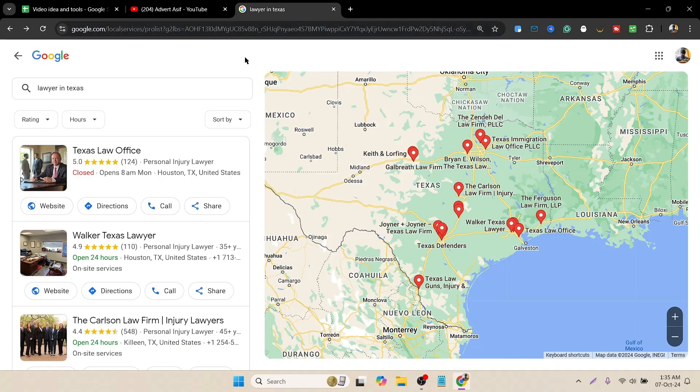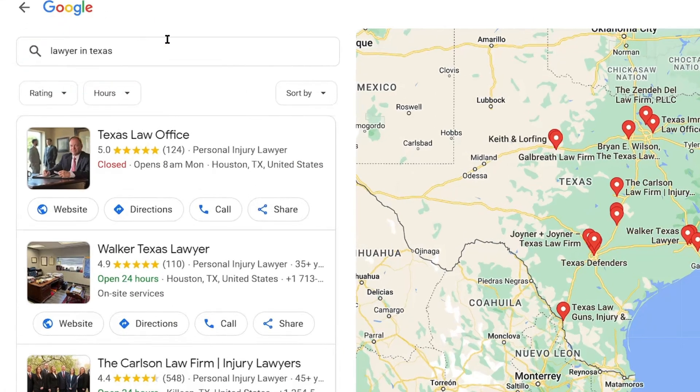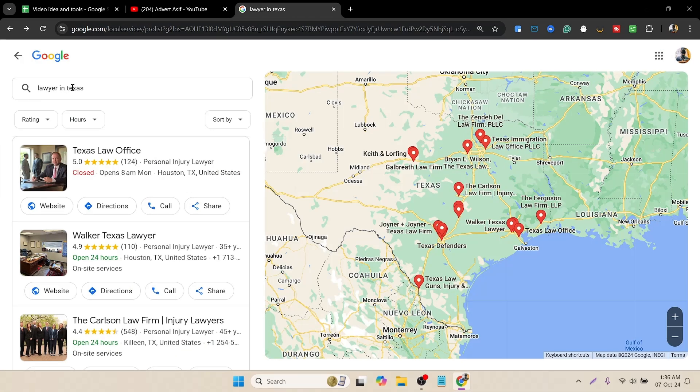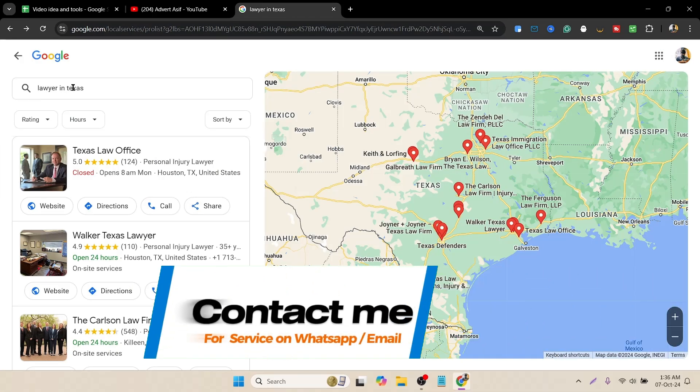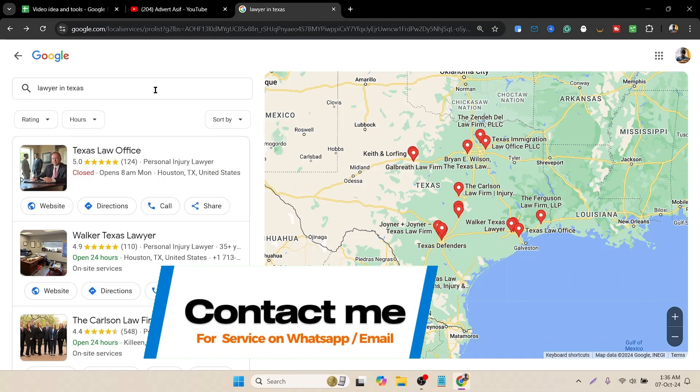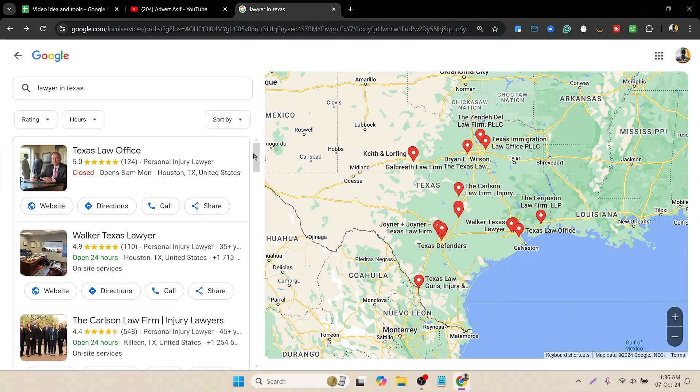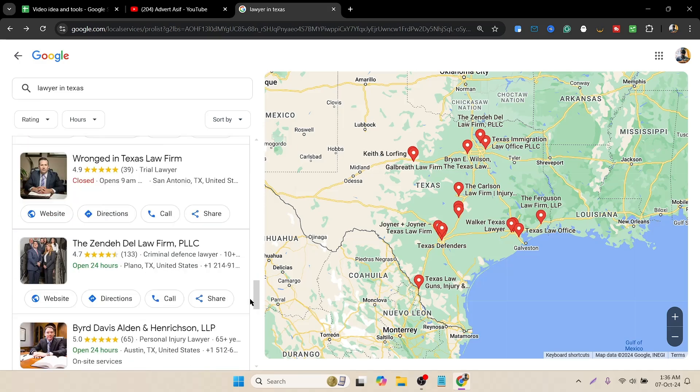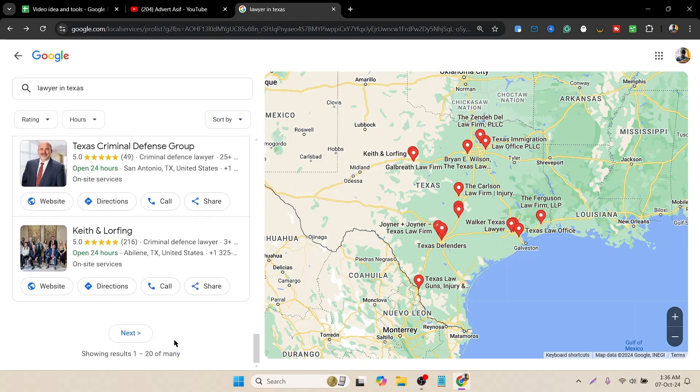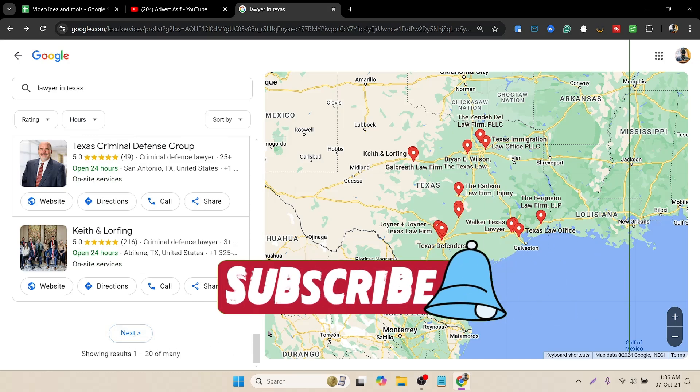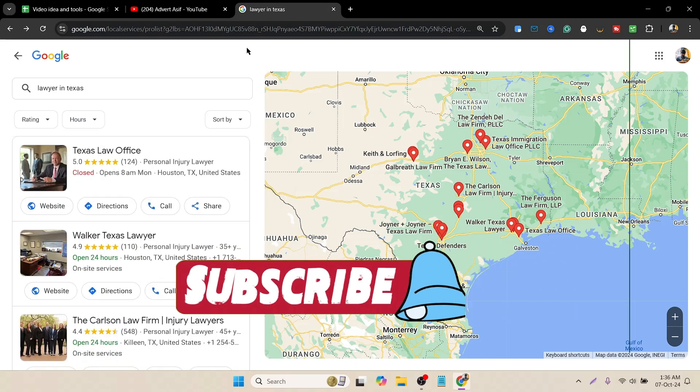Here you can see I have already created a filter. My targeted keyword is lawyer in Texas. I want all the lawyers who are based in Texas. If I scroll below, you can see there are many pages, so I have to scrape all those pages that are available here.